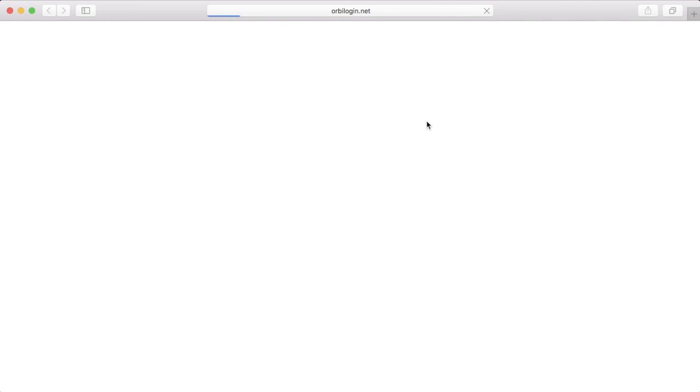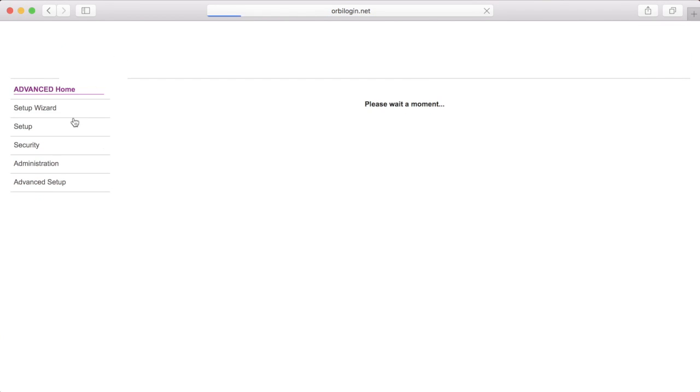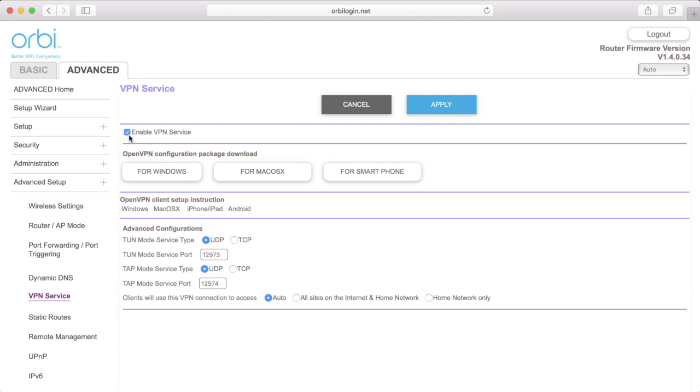Go to the Advanced tab. Under the Advanced Setup section, select VPN Service. You will need to make sure that you either have set up a static IP address or dynamic DNS. I'll provide a link in the description below on my tutorial on how to set up the dynamic DNS on the Netgear Orbi.